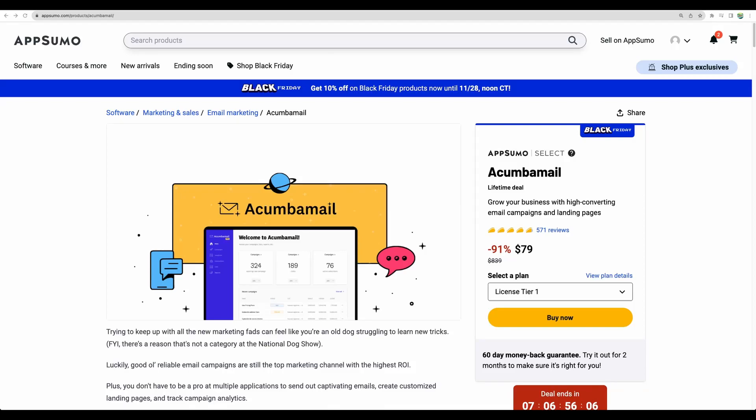Welcome to Crowded Lab. Good news, everyone. Akumba Mail is back on AppSumo for a flash sale for a Black Friday event.